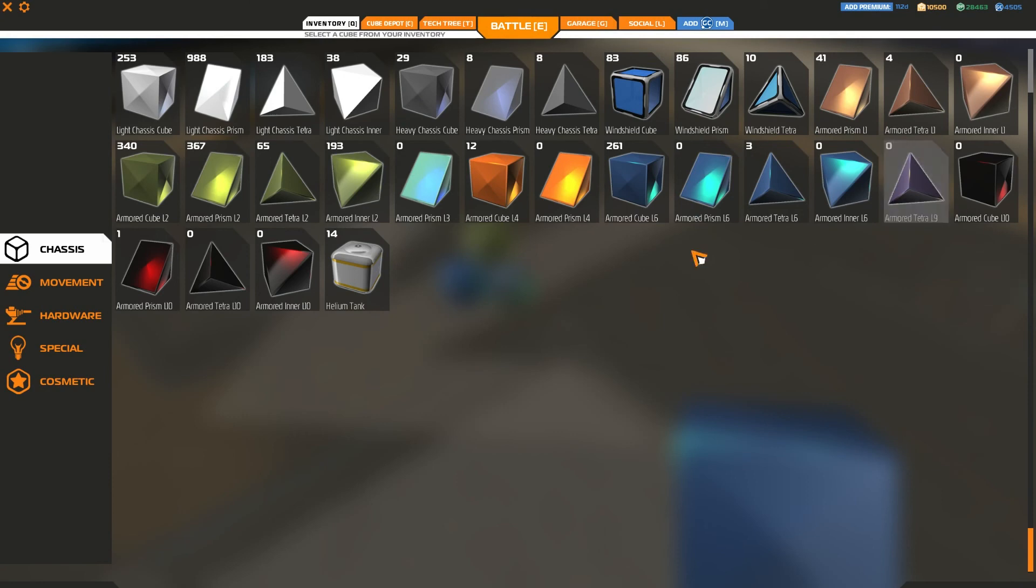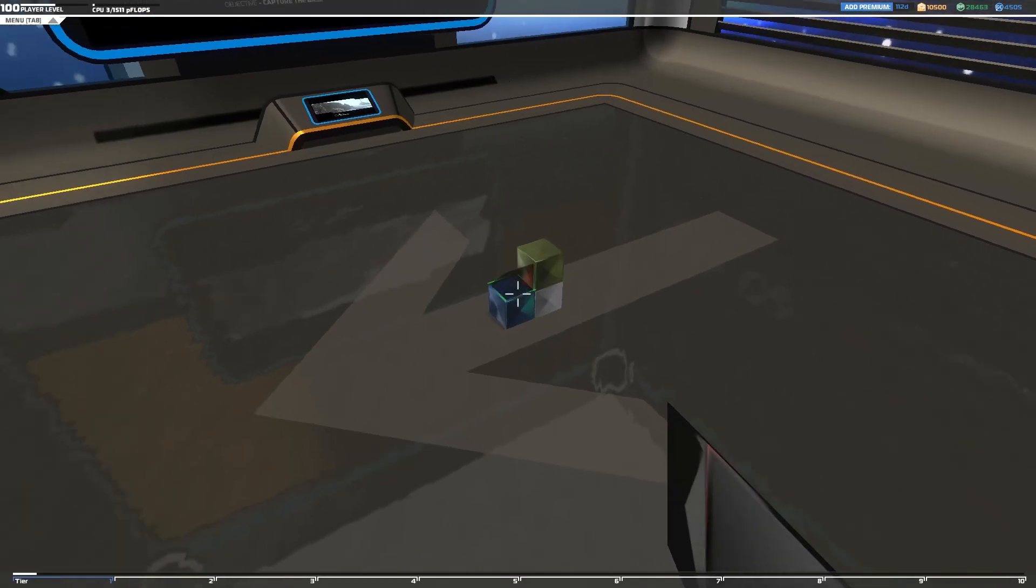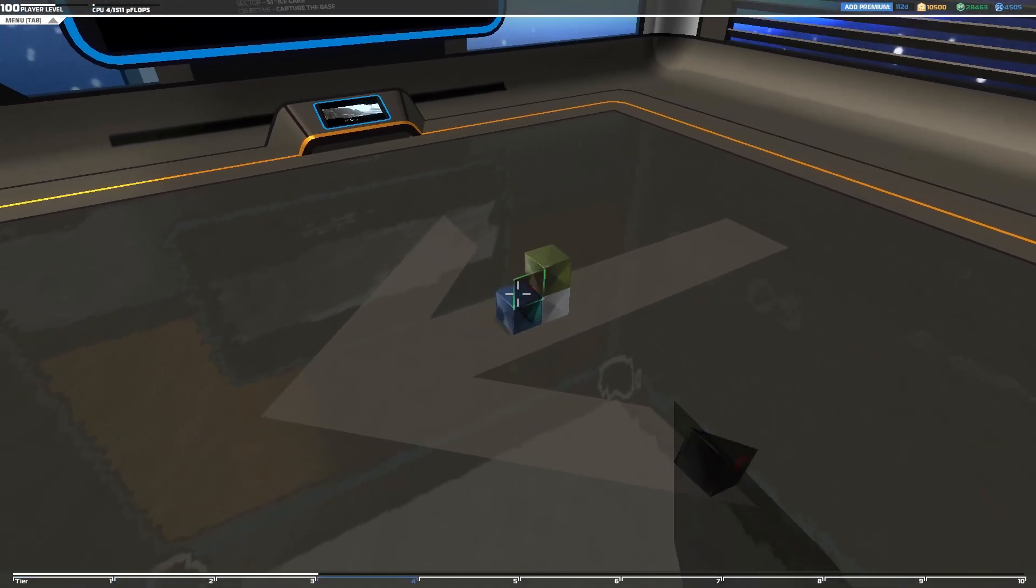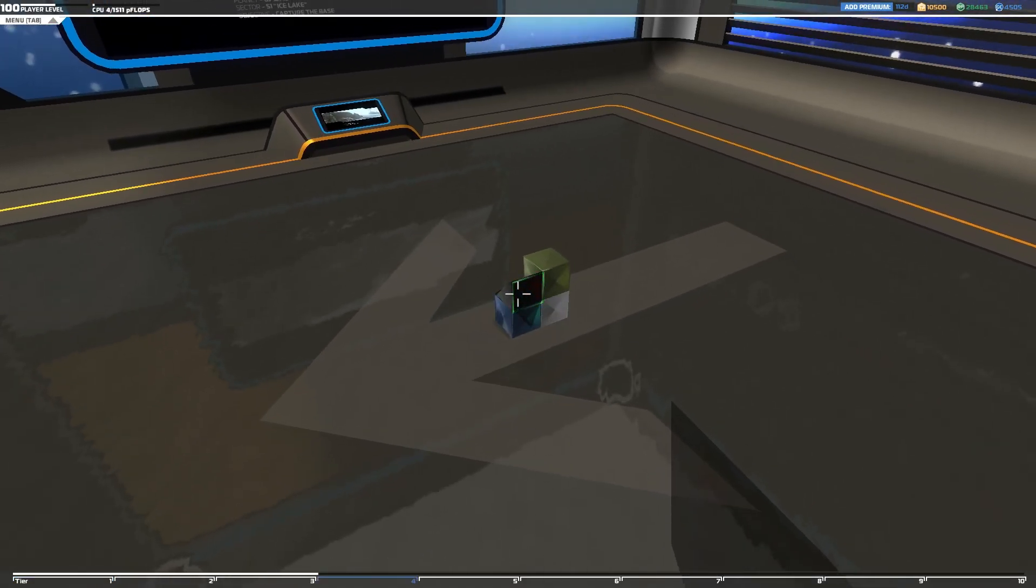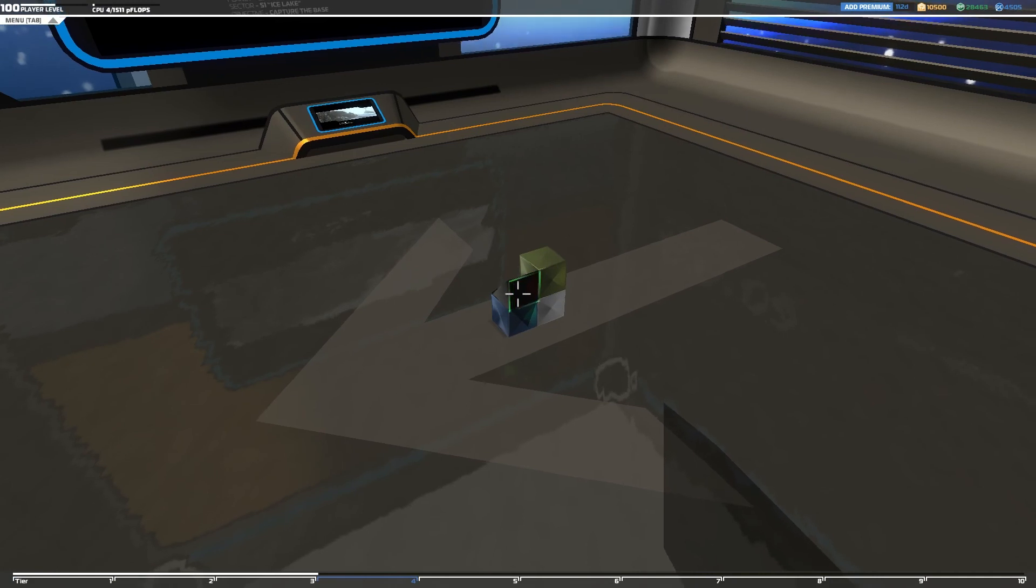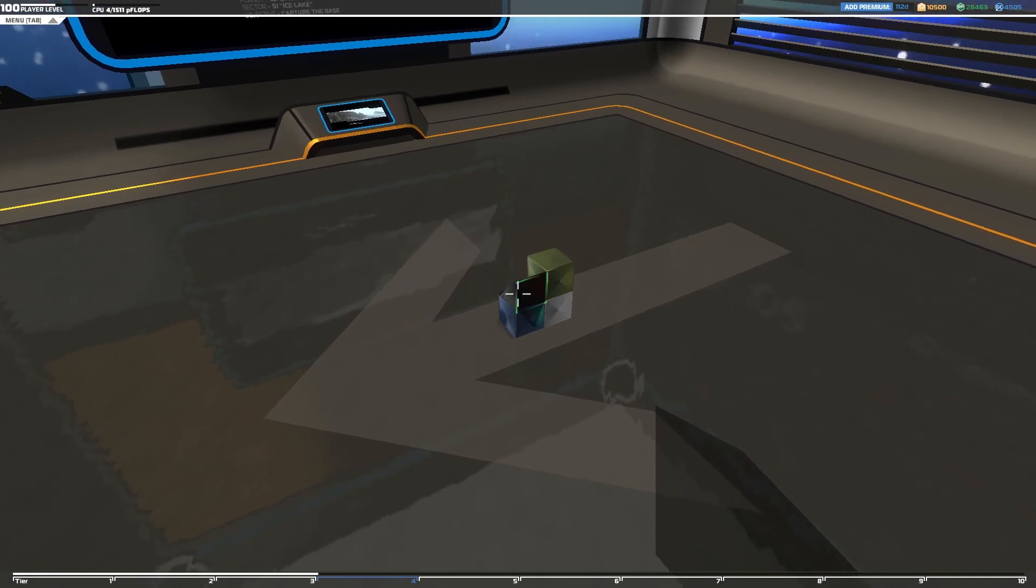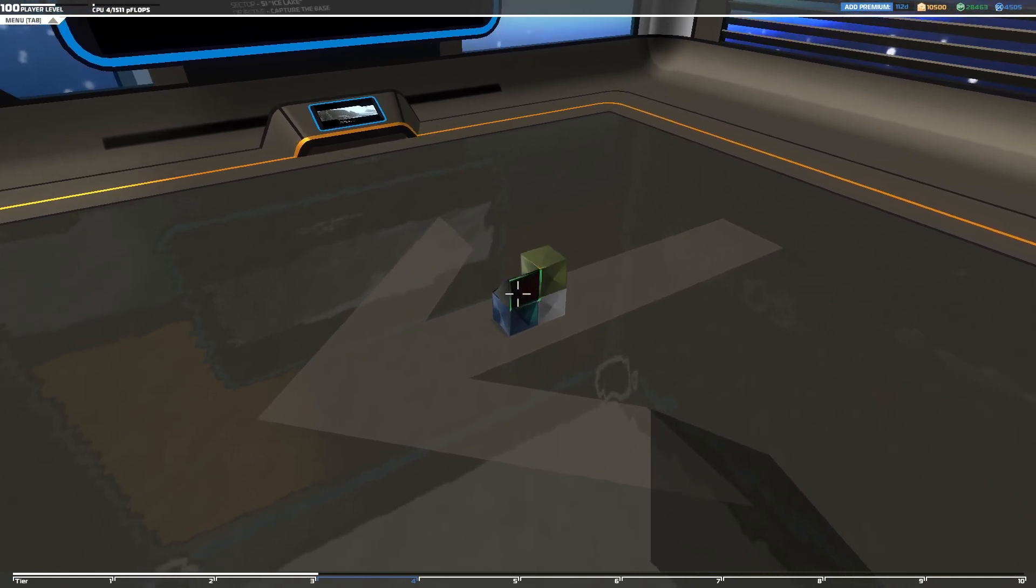And what happens if I actually put down a red block? See, that jumps me all the way up to tier 4.